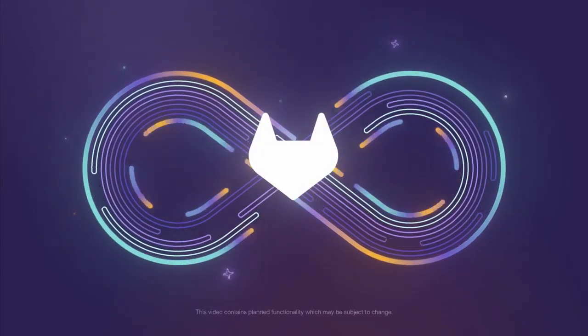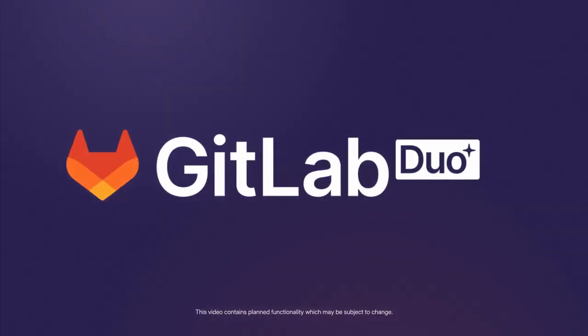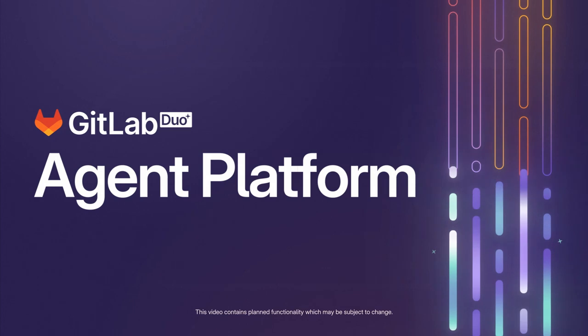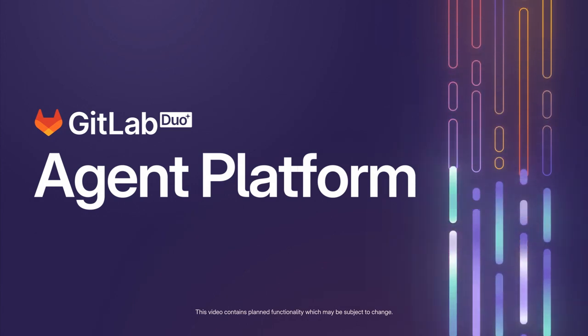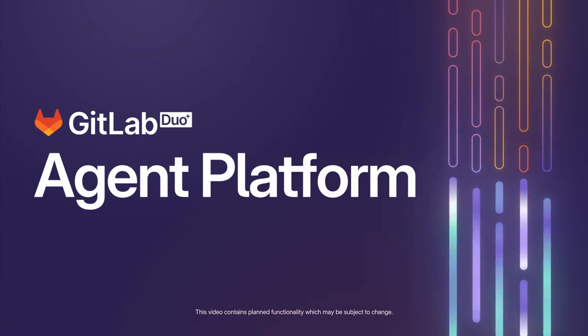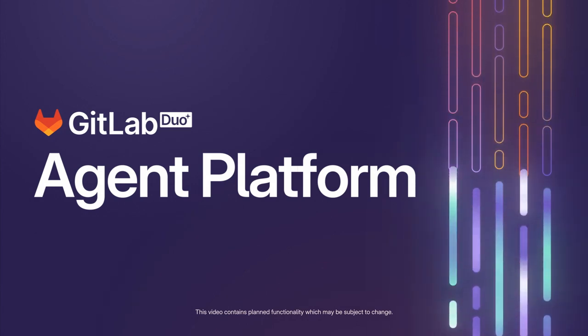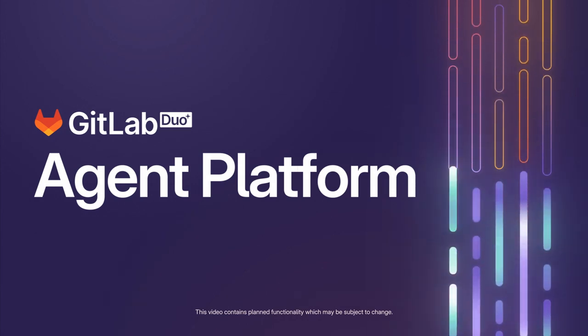This is GitLab Duo Agent Platform, the future of secure, agentic AI software development.